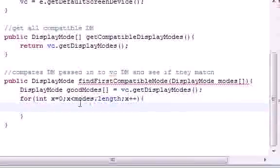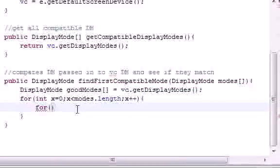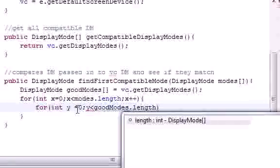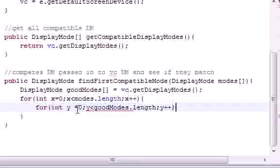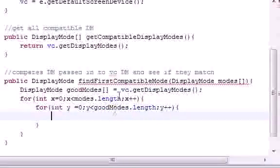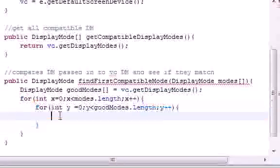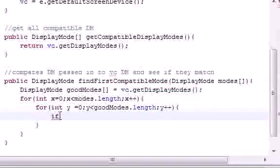Inside that, we're going to make an inner for loop: for y equals zero, y is less than goodModes.length, y++. So we're looping through the modes we passed in, and inside that we loop through the video card modes, then we'll make an if statement to compare our passed-in modes to the video card modes.